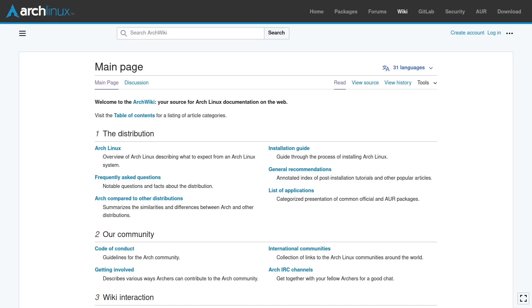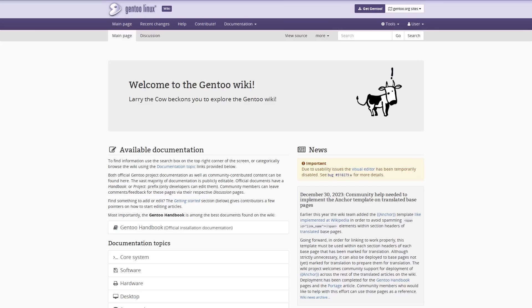The really big differences are when you start getting into different init systems, which is why I recommend the ArchWiki because it's the most well documented systemD distro that's out there. If you wanted documentation for a runit or an OpenRC distro, then I would probably recommend going into the Gentoo wiki and just ignore the parts that are specifically about source based systems. If you're not using a source based system,